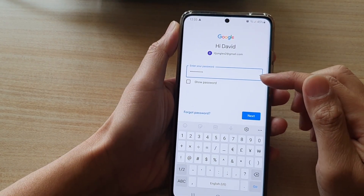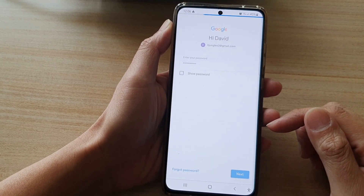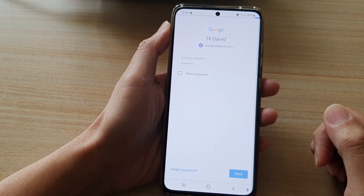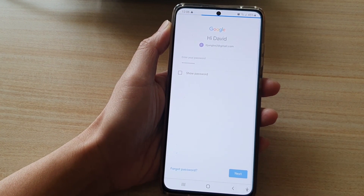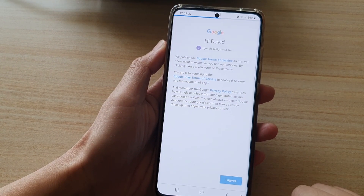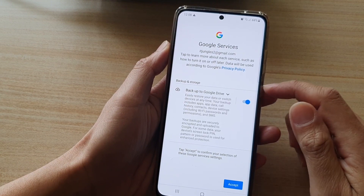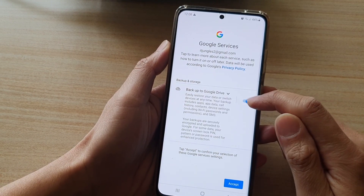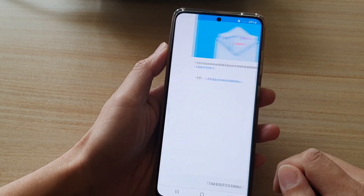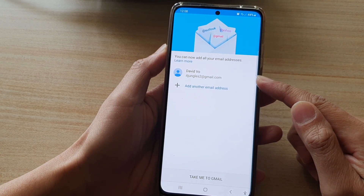On the next screen, you need to put in the password and tap on Next. After that, tap on Agree. It will ask whether you want to turn on or turn off backup to Google Drive — tap on the default and tap on Accept. And now we have successfully added Gmail to this device.